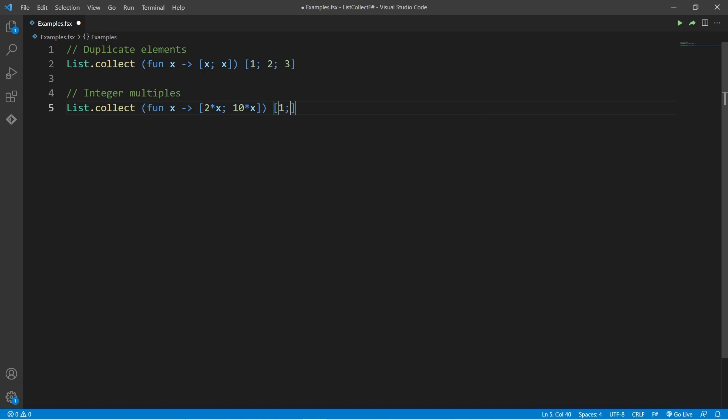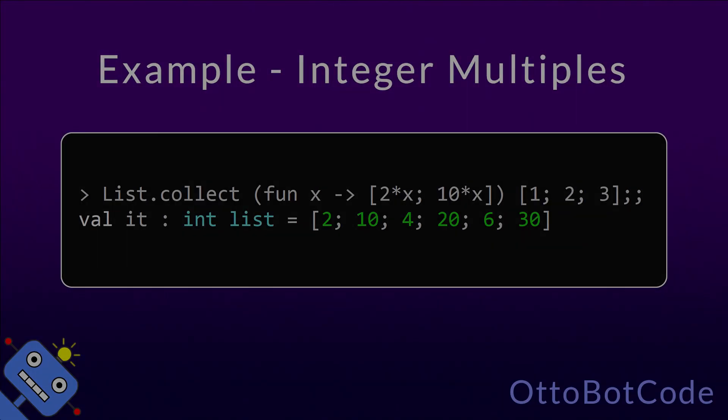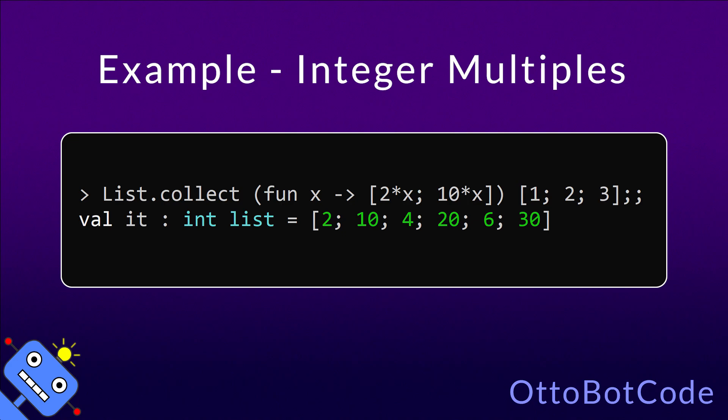The input list will be 1, 2, 3 again. This is what happens when we run the code. We get a new list where each element has been multiplied by 2 and 10.